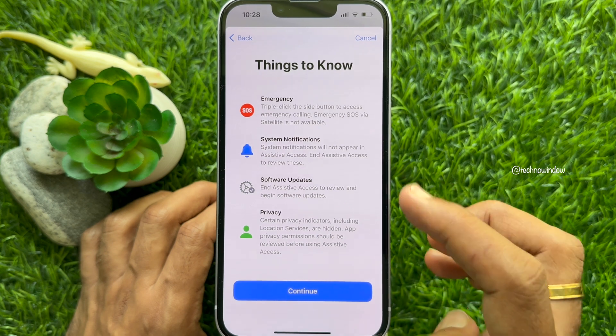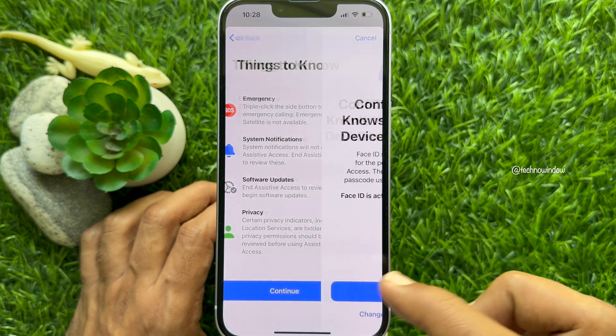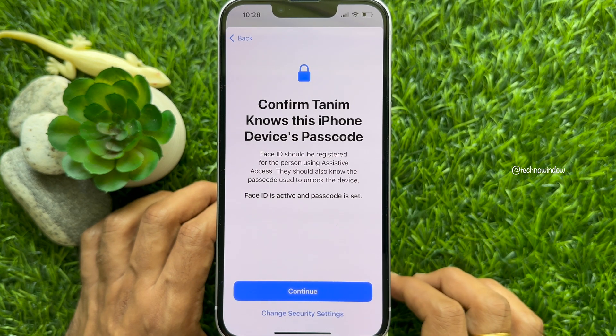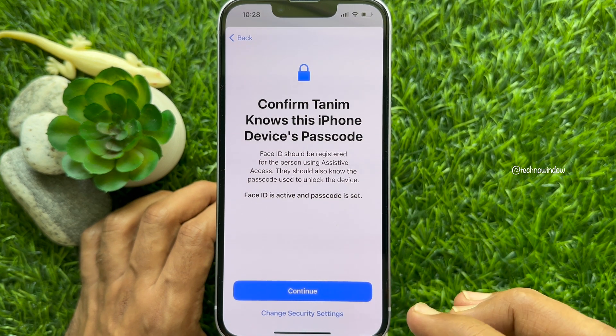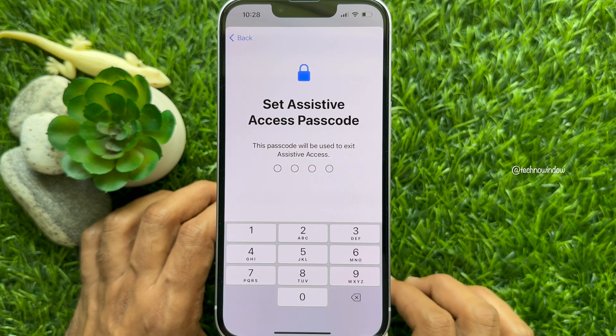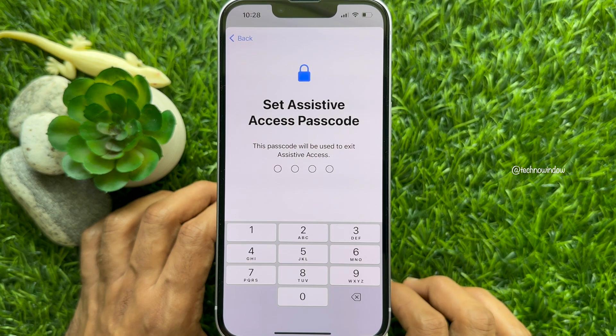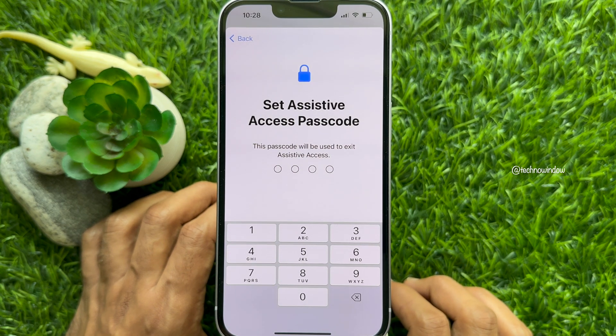Again tap Continue, one more time tap Continue. Then set the Assistive Access Passcode for your iPhone.